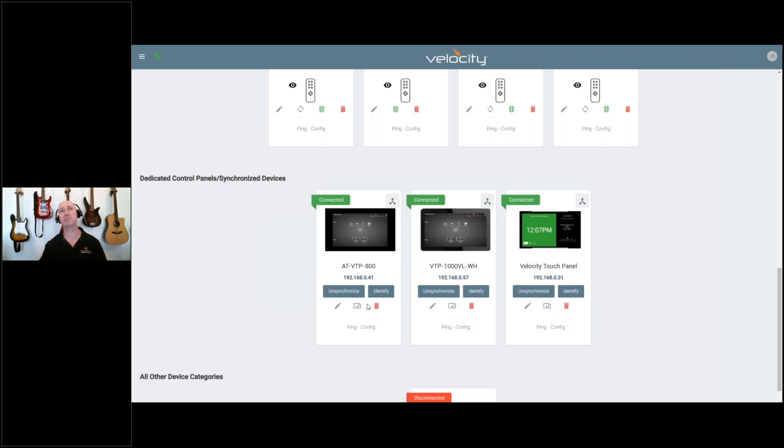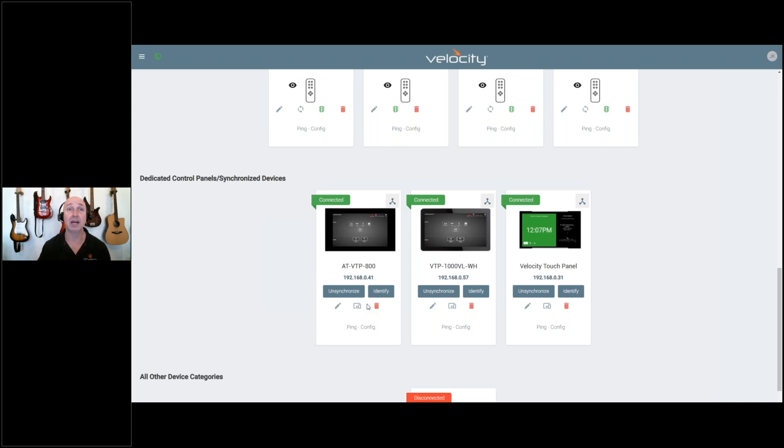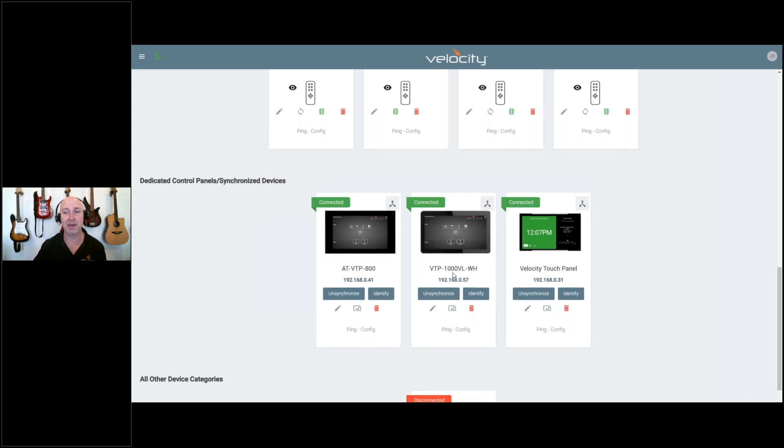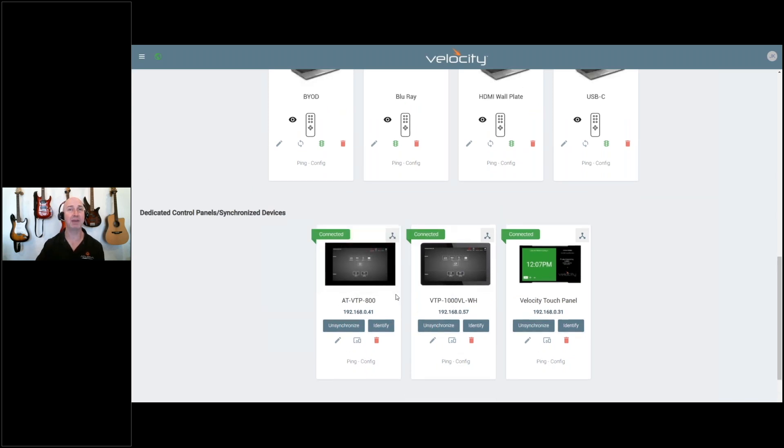A use case for this is where I've got an in-room control panel and a technician panel, and I want different functionality on the technician panel than on the in-room control panel. This gives me the ability to use the default pages on one panel and custom pages on a different panel.